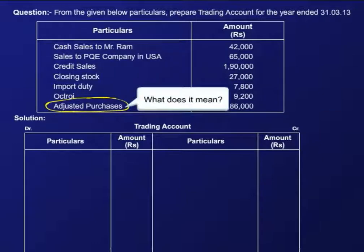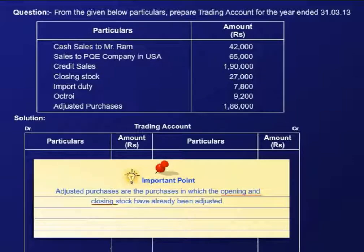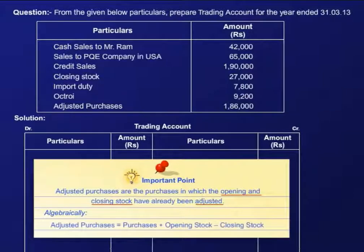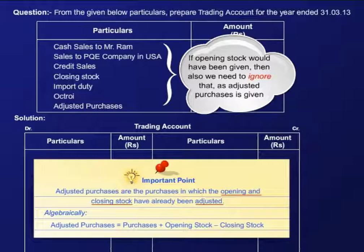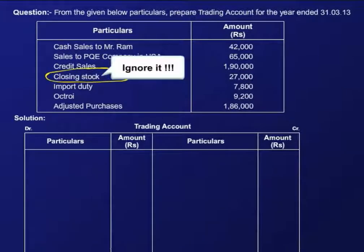What does adjusted purchases mean? It implies that opening and closing stock have already been adjusted from the purchases. Algebraically, adjusted purchases is represented by this equation. Thus, in this case, even if opening stock would have been given to us in the question, we would have ignored it. Similarly, for closing stock also, we won't be considering it in the trading account.